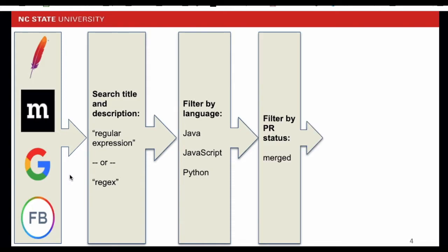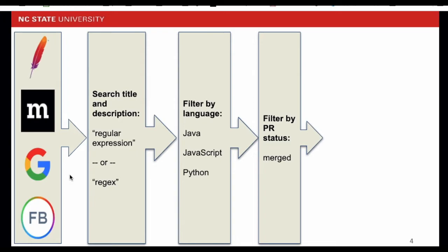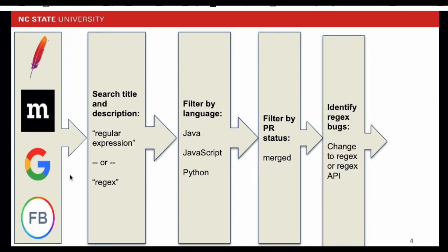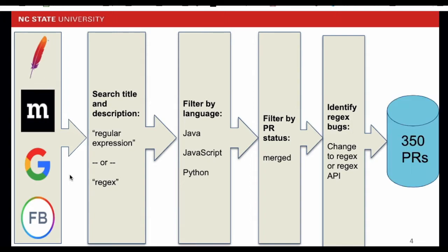Next step, we filter out the pull requests by the merge status. Only merged pull requests are selected because merged ones not only show developers' interest to solve the problem but also provide an accepted patch to fix the problem. In the next step, we identify the regex-related pull requests and make sure there is at least one change to the regex or regex API in the PR.